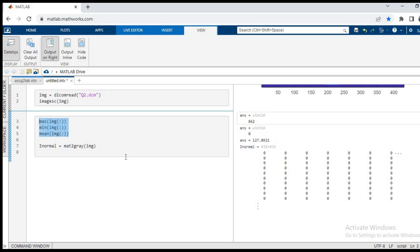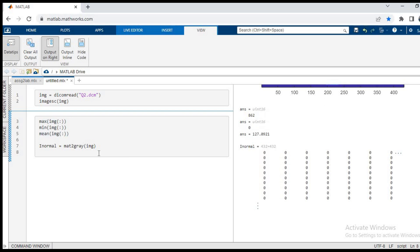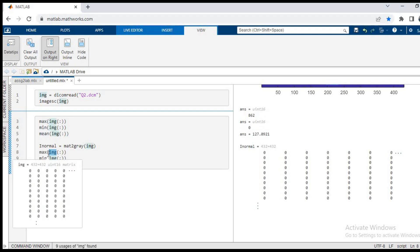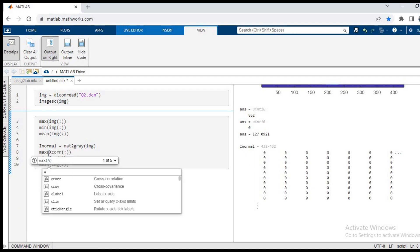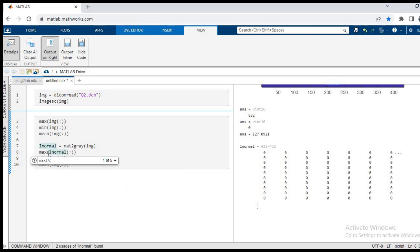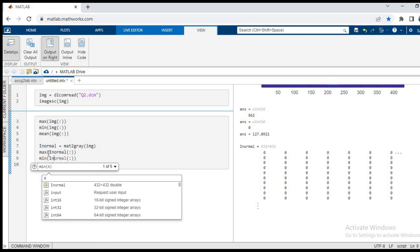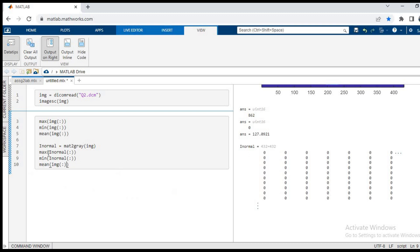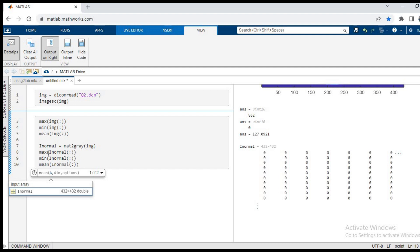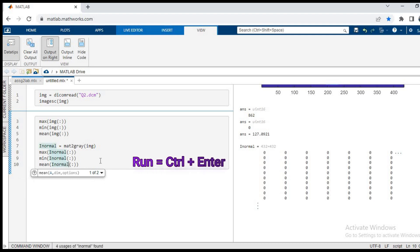Now let us see the same criteria, the max, min and the mean values. I'll copy all the functions and I will replace img with my new image, that is the i normal image. So I'll input i normal in the max function, then do the same thing in my min function, and then the same thing in my mean function. Now my functions are ready, I will press ctrl plus enter and see what is the output.